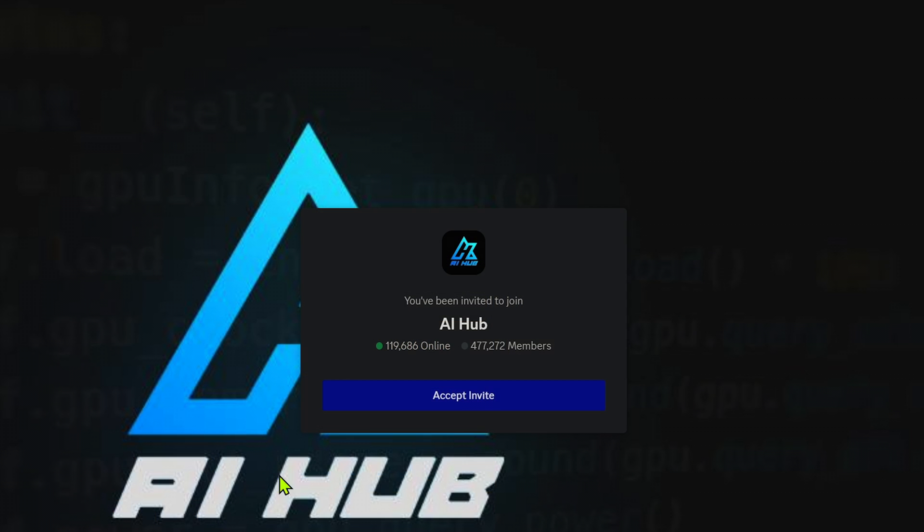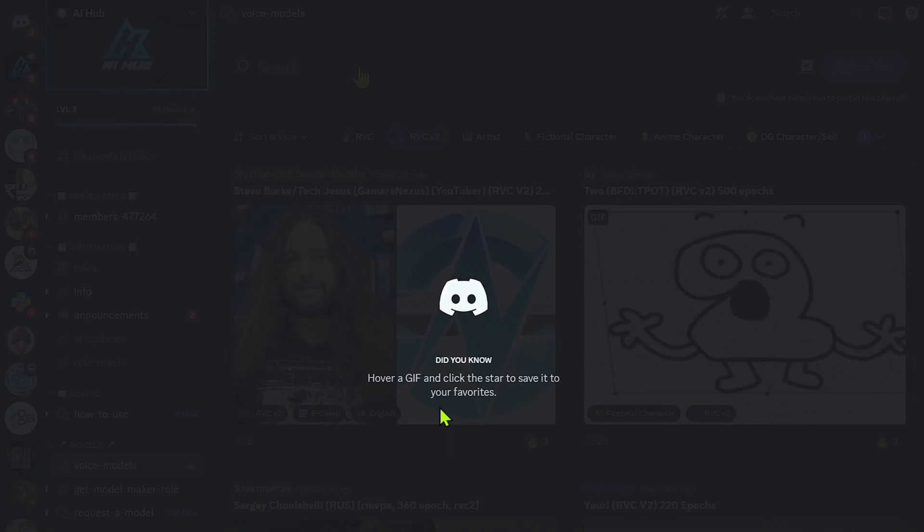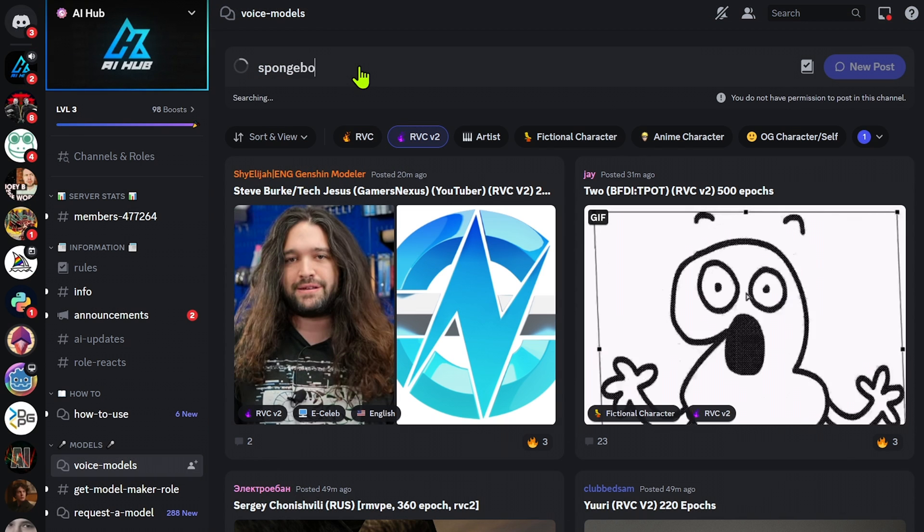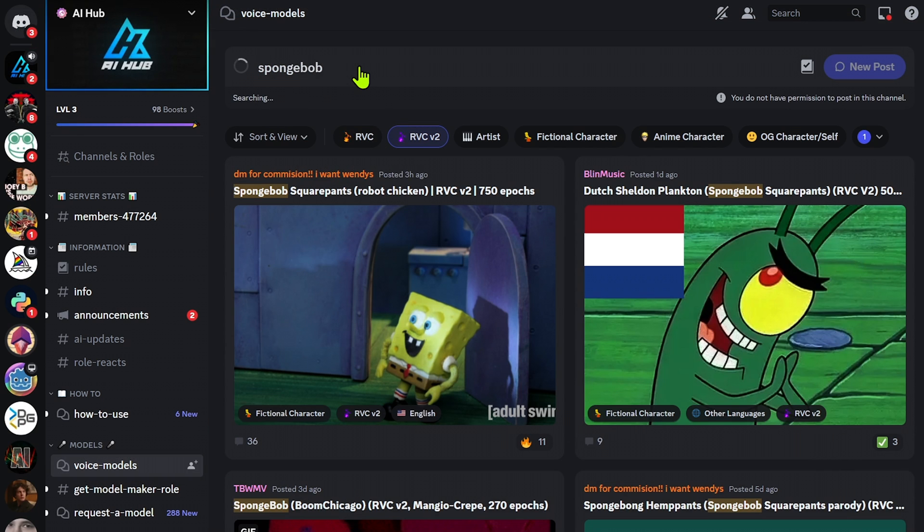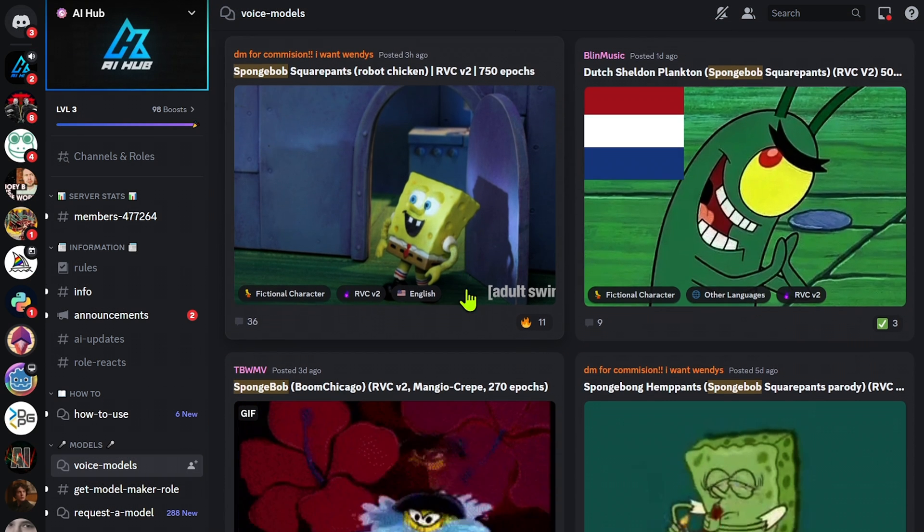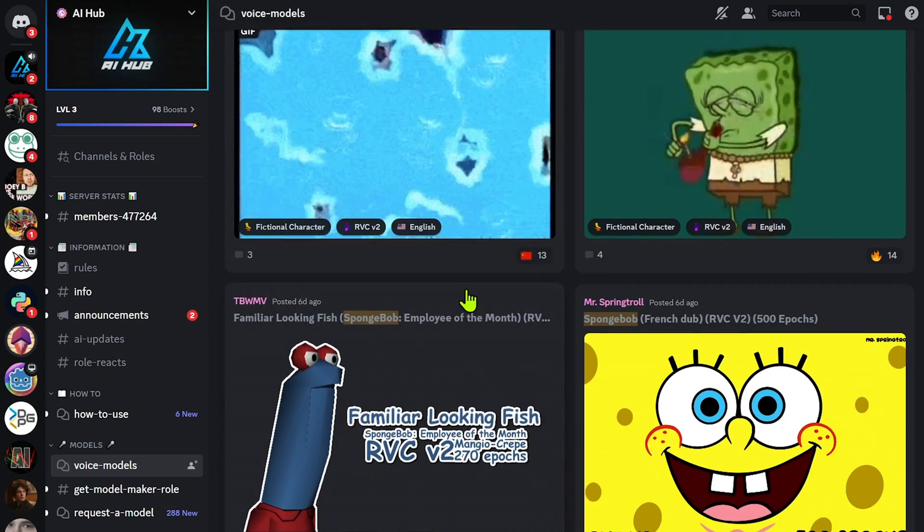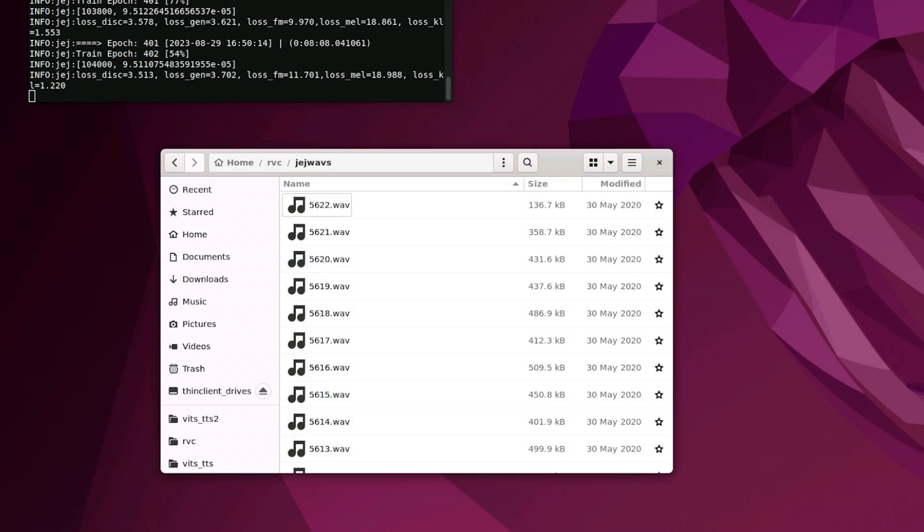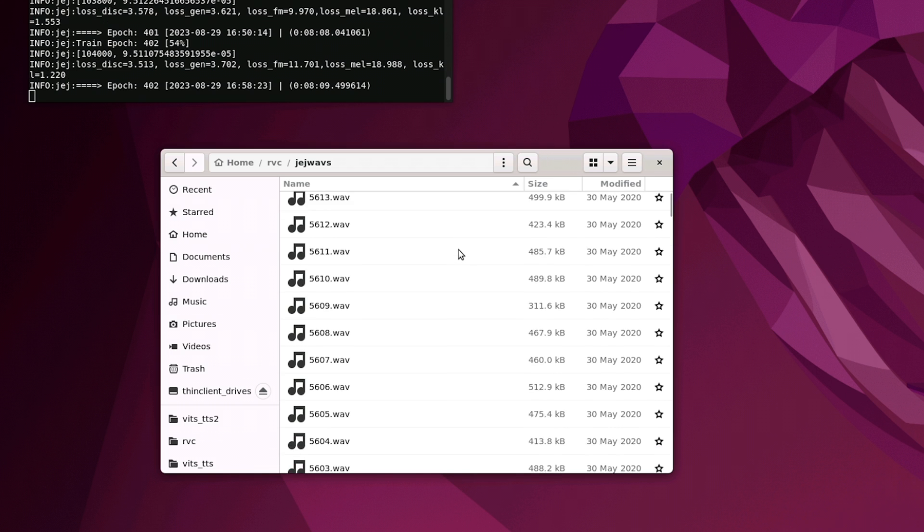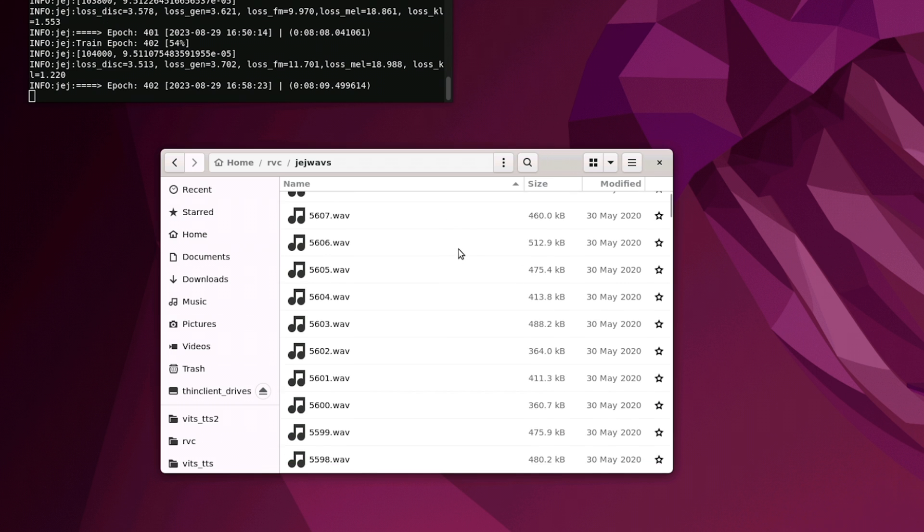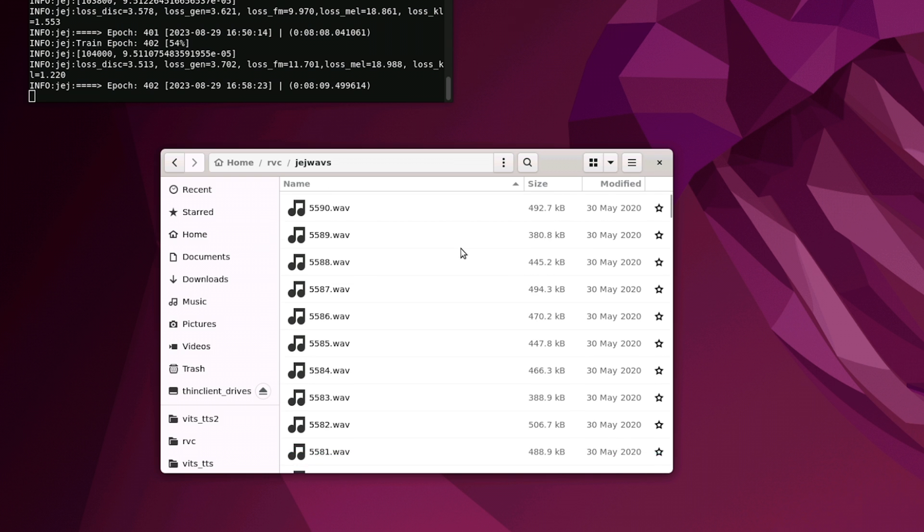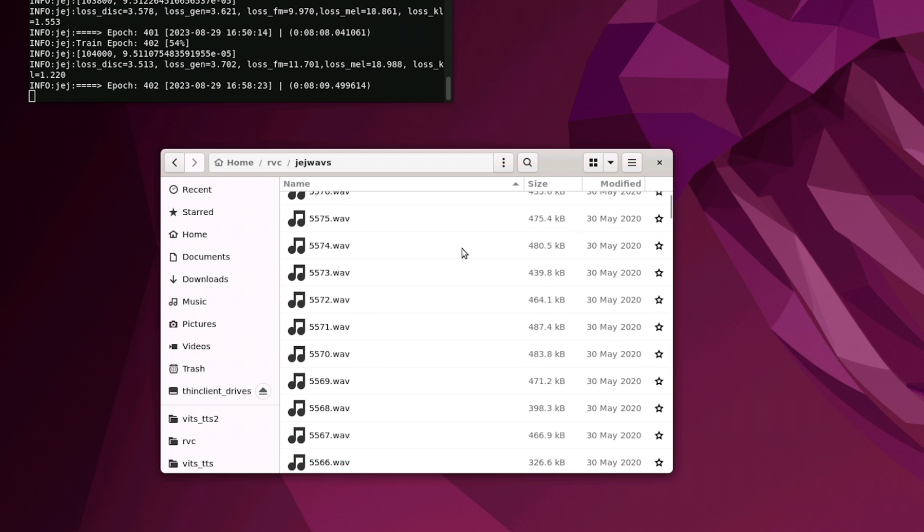One resource is this Discord channel's Voice Models section. The link is in the description below. A quality model is usually trained around 500 to 1000 epochs. The RVC system can train datasets with as little as 10 minutes of audio clips. These clips should be 10 seconds or less in length, and have as little noise as possible.